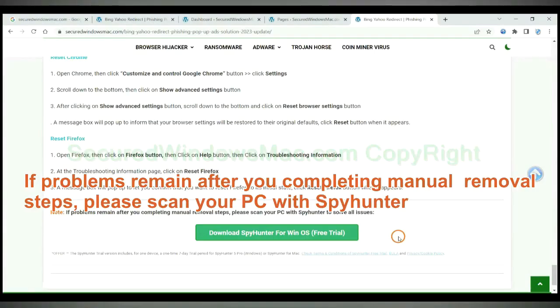If problems remain after you complete manual removal steps, please scan your PC with SpyHunter.